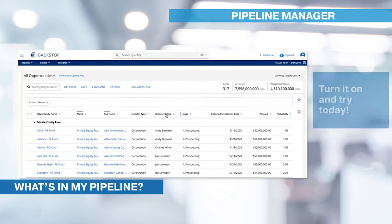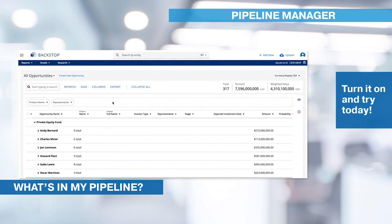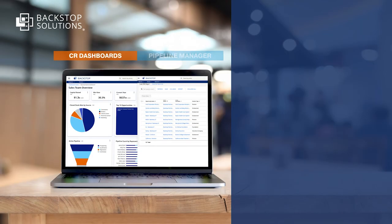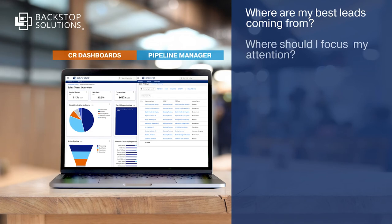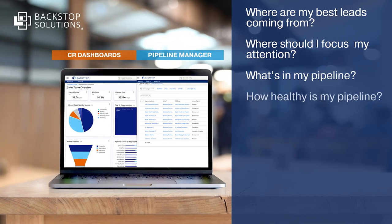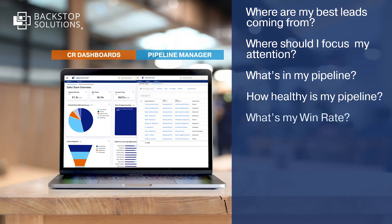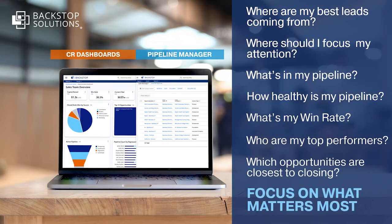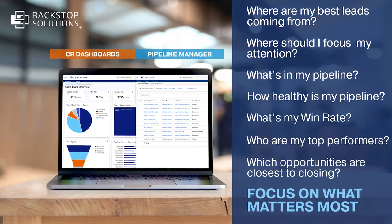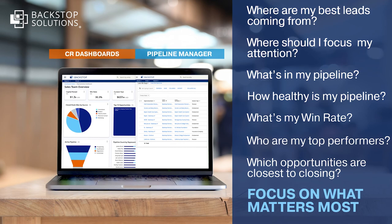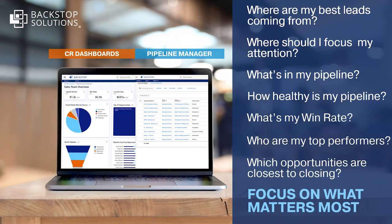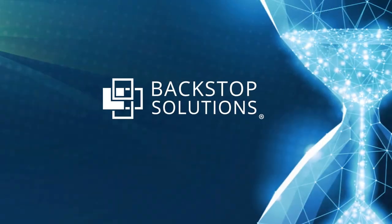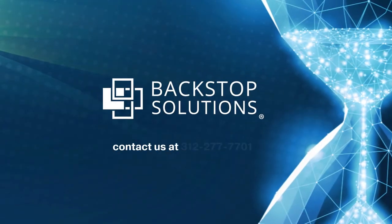Best of all, this capability is free. Turn it on and try it for yourself. These are just a few of the important questions our capital raising solutions can help you answer in the moment. Together, capital raising dashboards and Pipeline Manager help you focus on what matters most so you can meet and exceed your capital raising goals. Want to learn more? Contact us today. We'll be happy to help.